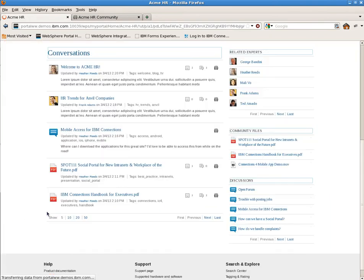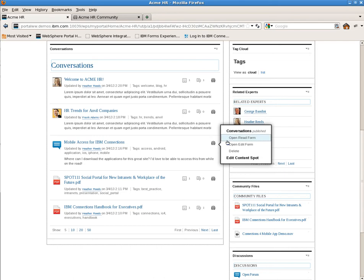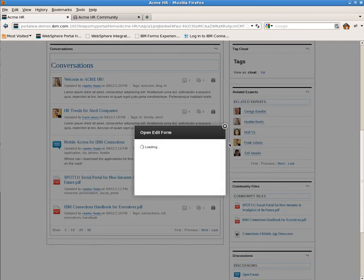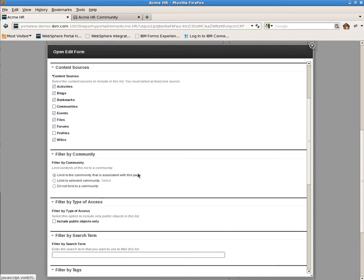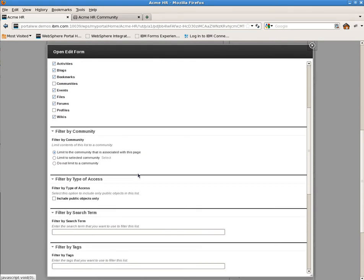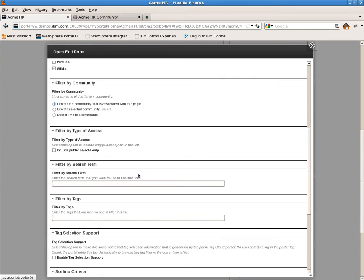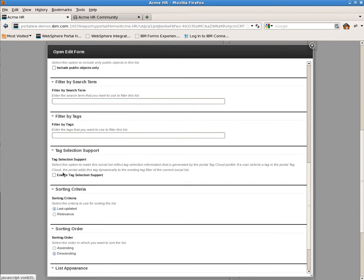As an example, we're going to edit the conversations portlet to enable tag selection support. Opening the edit shared settings, we simply check the enable tag selection support and save and close. This tells the portlet to filter its results by the broadcast tag. The other social rendering portlets can be configured in the same way to filter the results.